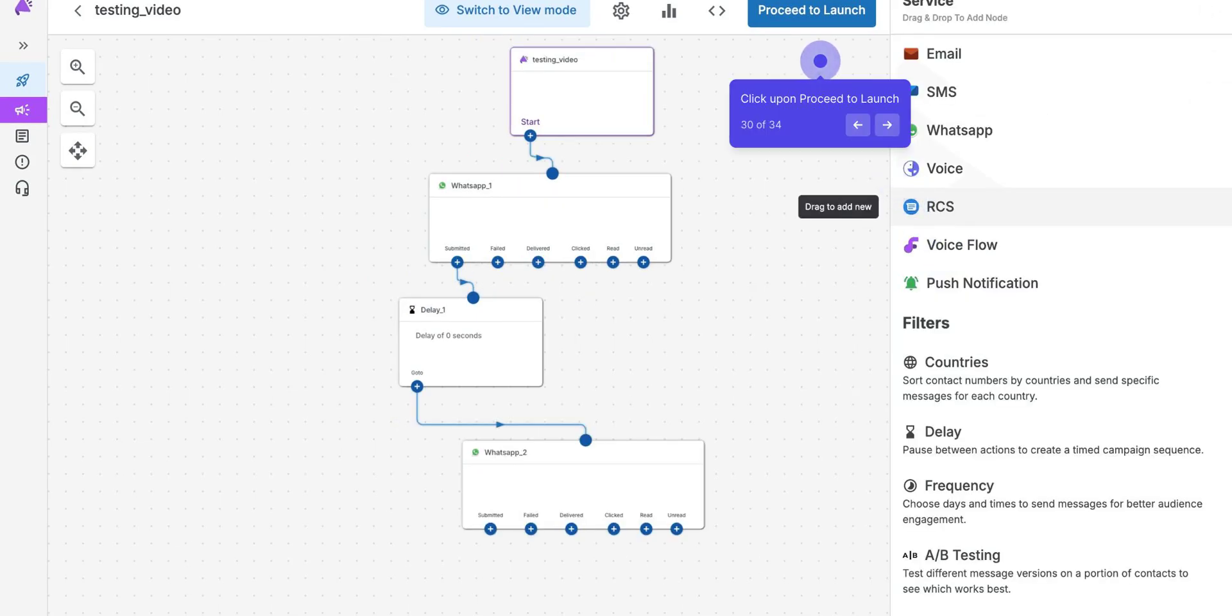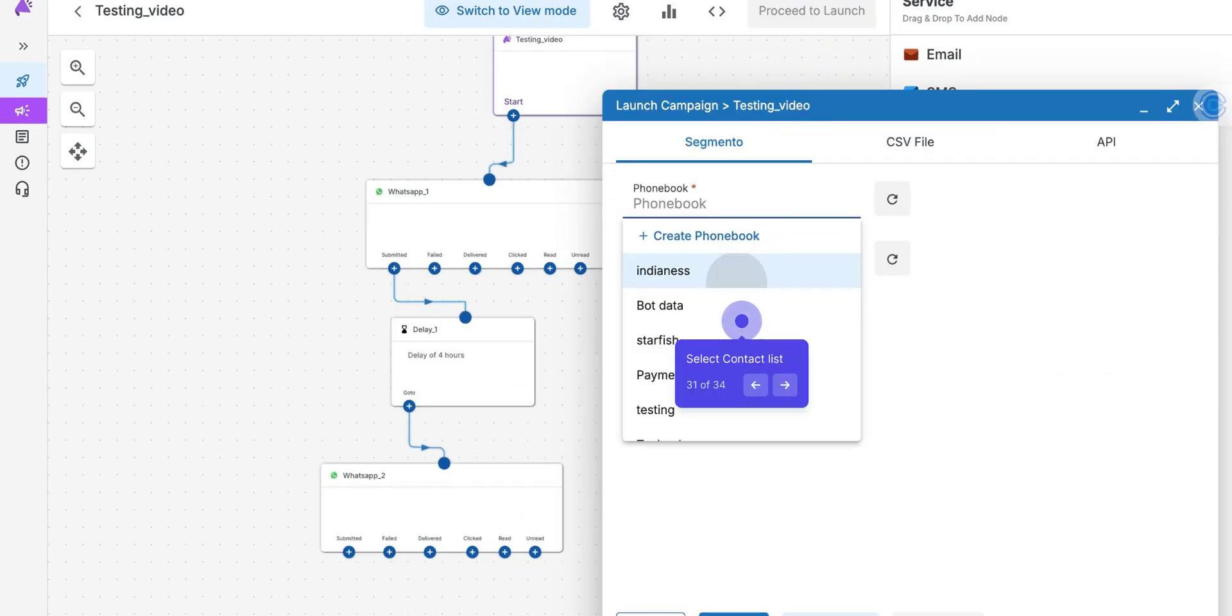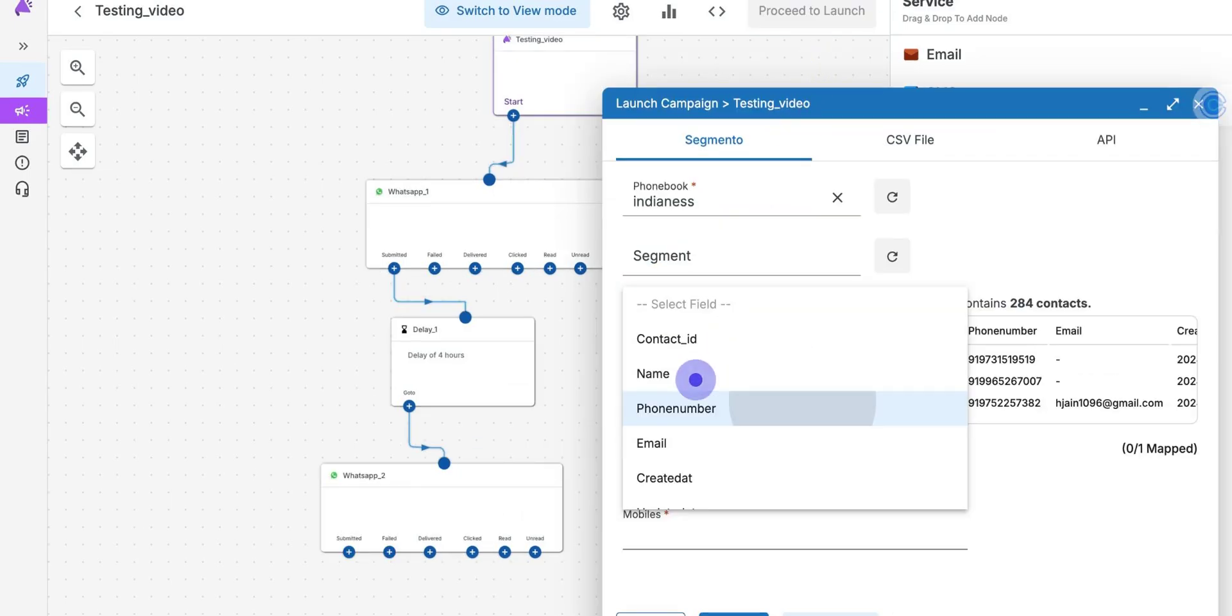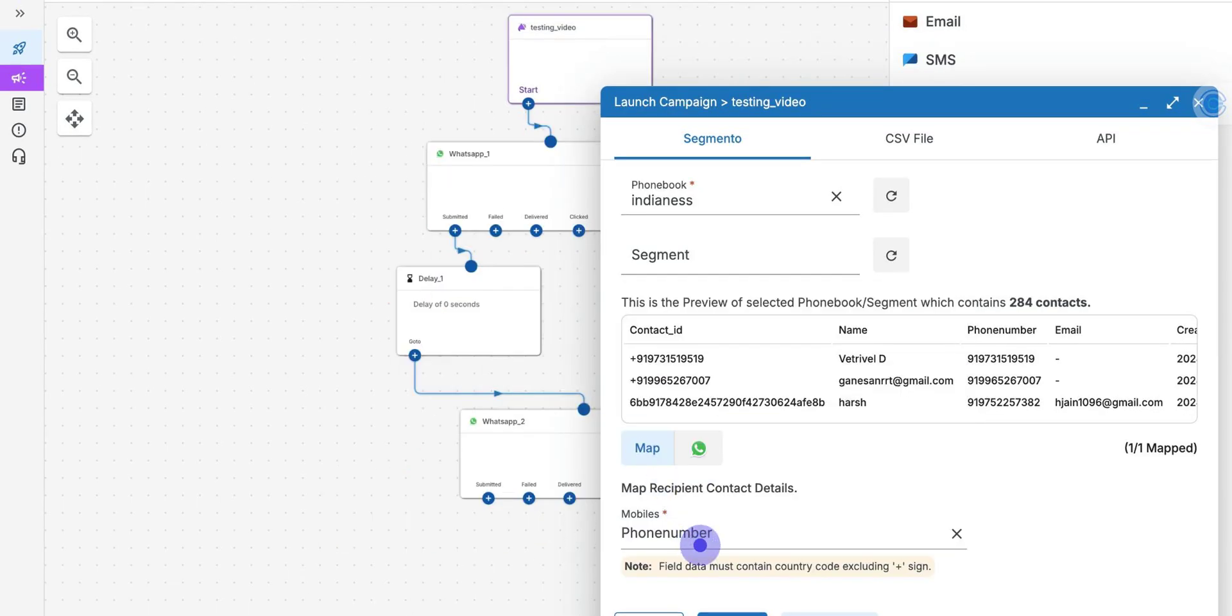Click upon Proceed to Launch after adding all the required flow or adding multiple channels in it. Select Phone Book. Then, click on Phone Number. To map it with Mobile Number, click upon Launch to launch the campaign and the message gets sent in those multiple types.